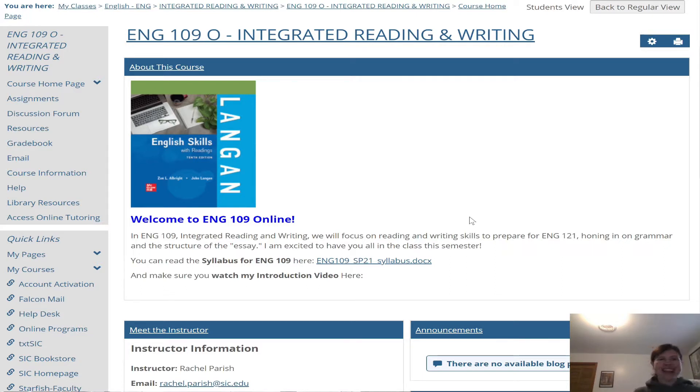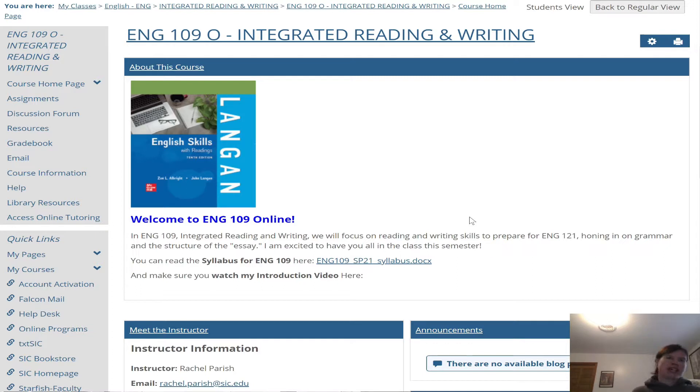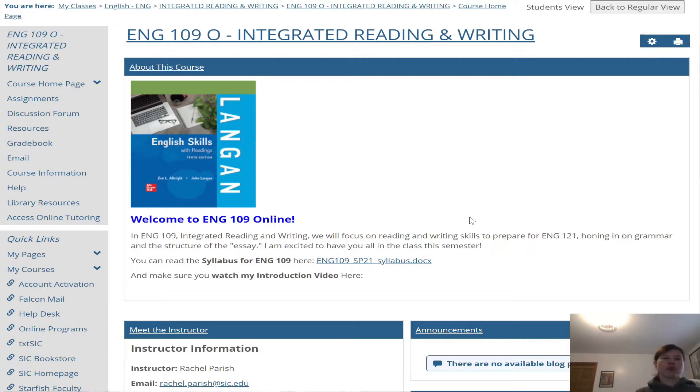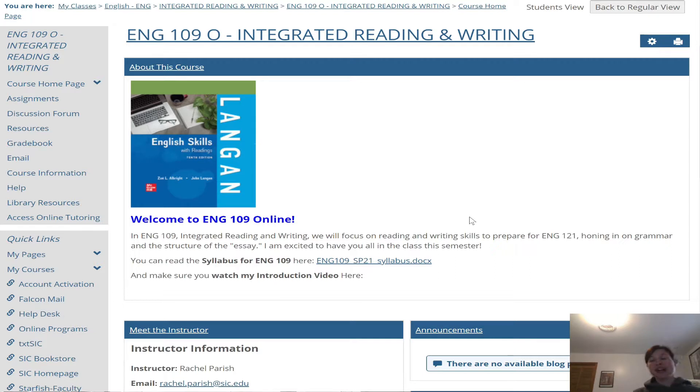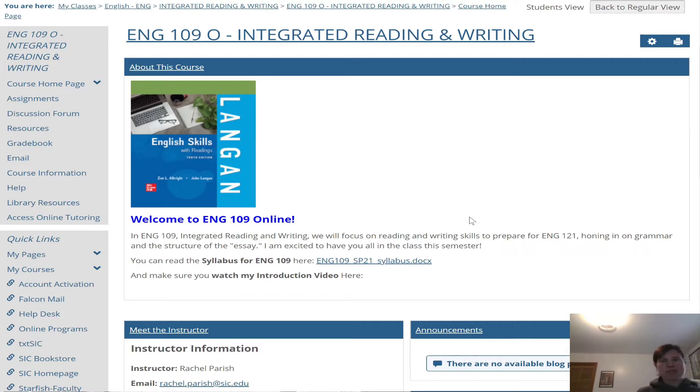This class, English 109, is basically a stepping stone class to English 121, which is College Rhetoric and Composition. What this class does is help reinforce different writing techniques and skills to get you prepared for the writing you'll encounter in English 121. I really like this class, we have a brand new textbook for it and I really like the textbook, so I'm pretty excited to be starting fresh with this class compared to previous semesters. It's a brand new textbook so I've restructured this class and I'm pretty excited about it.